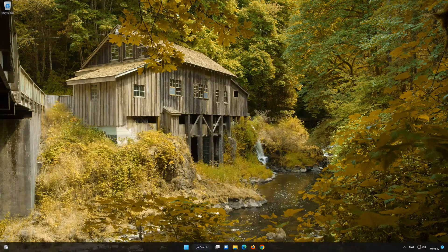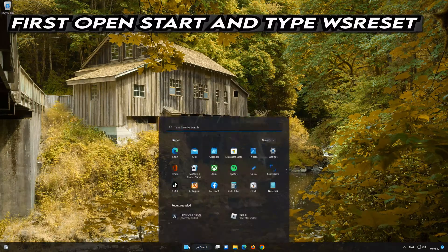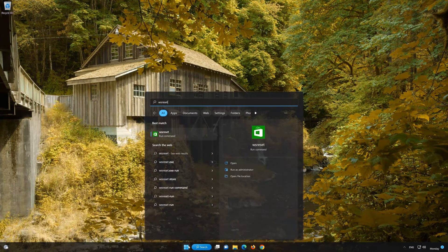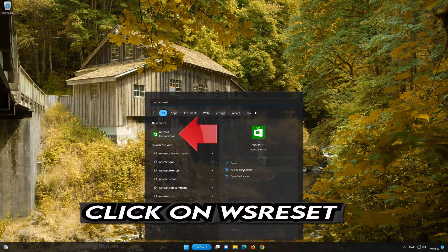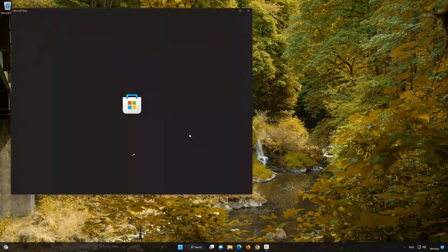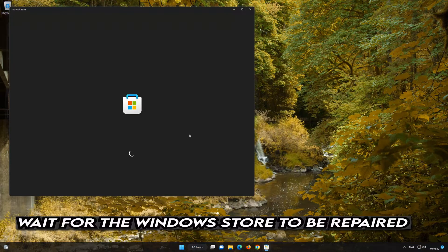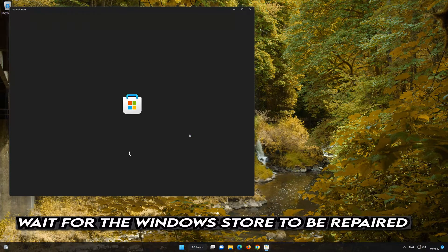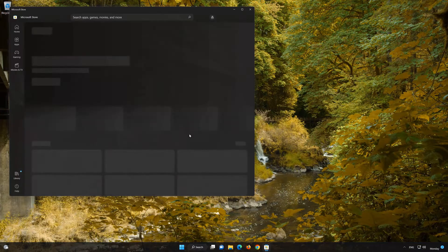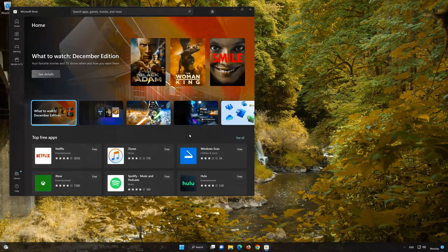In the second solution, we'll use the Microsoft Store Repair Tool.